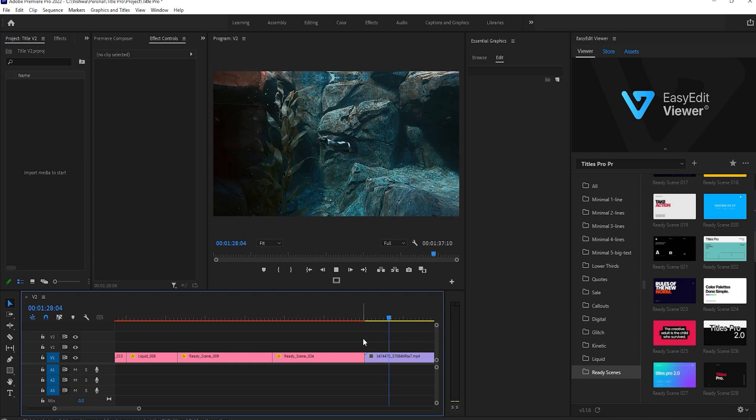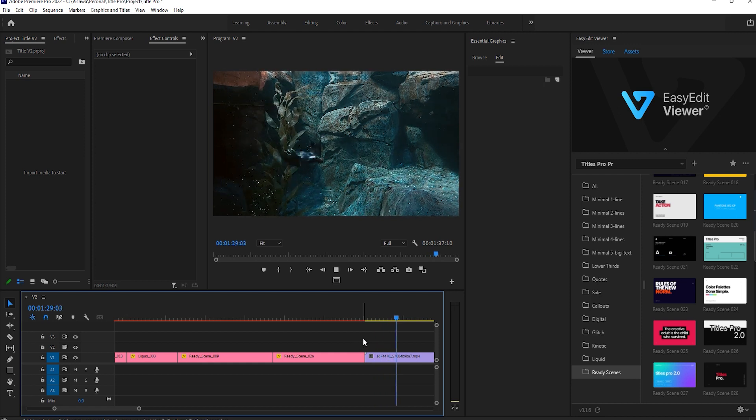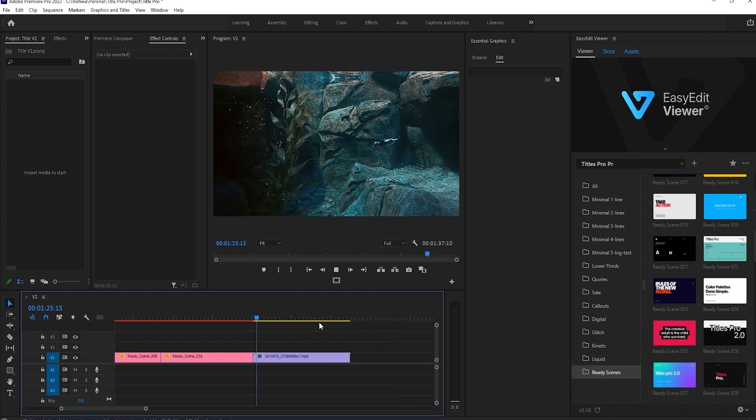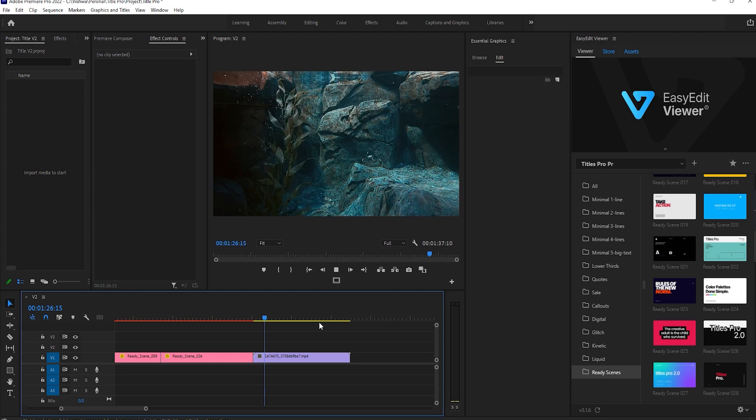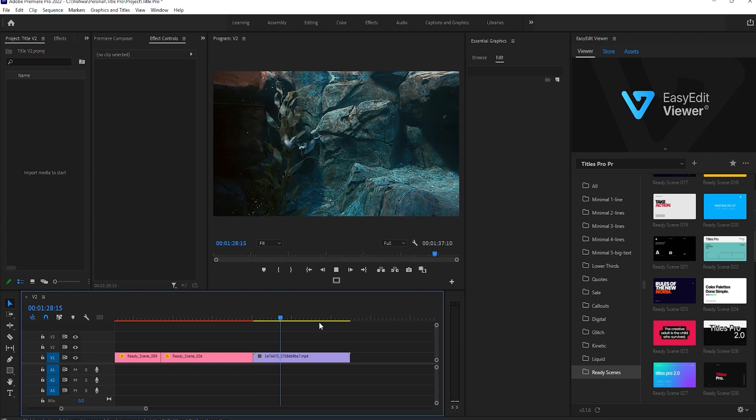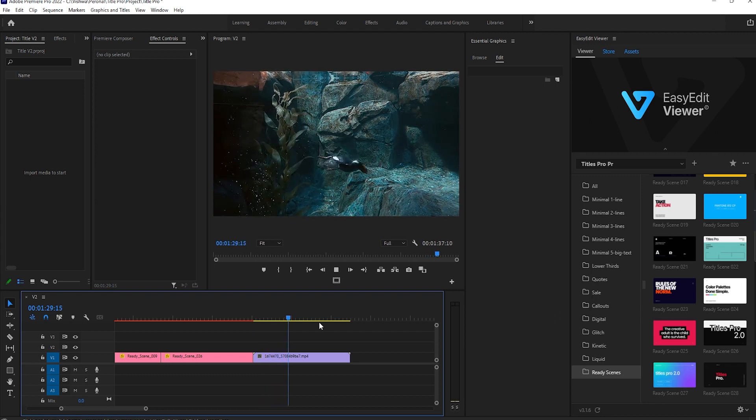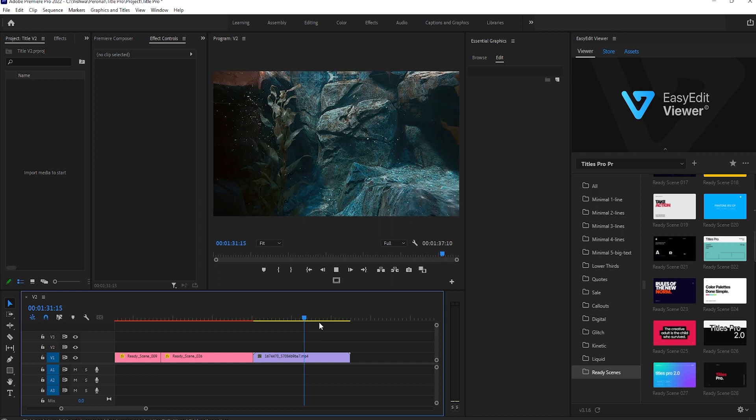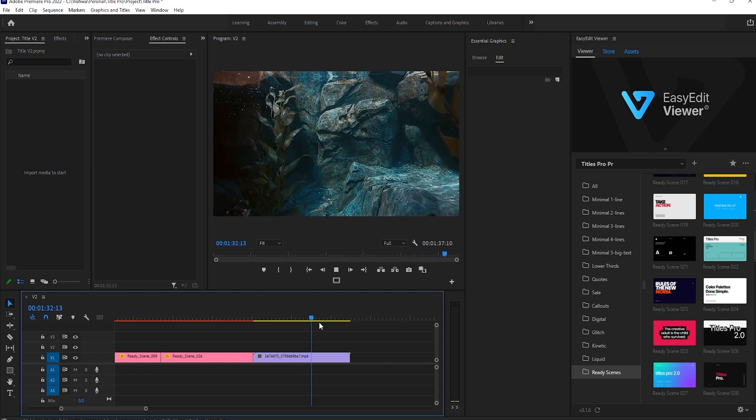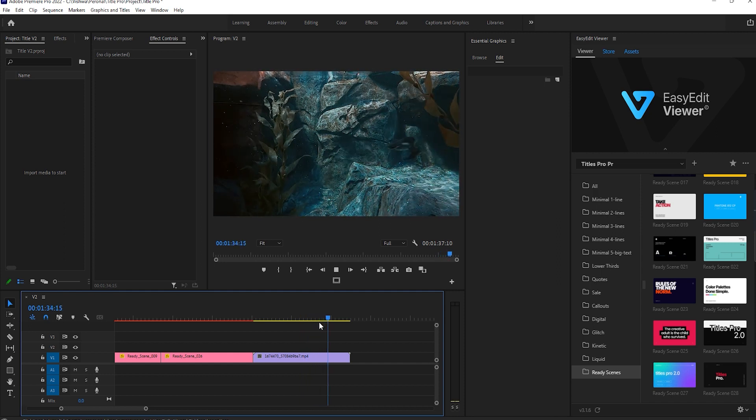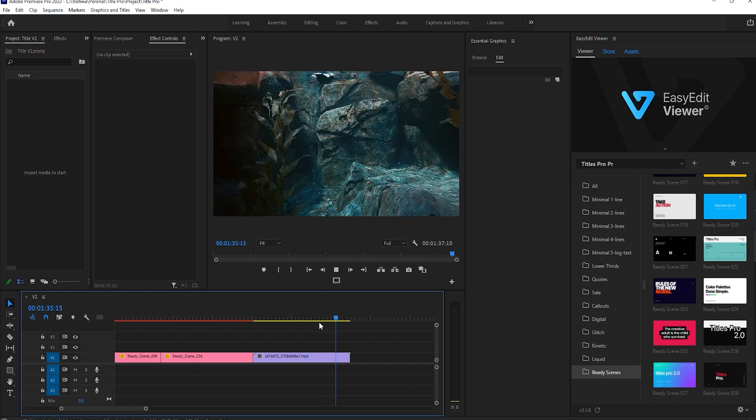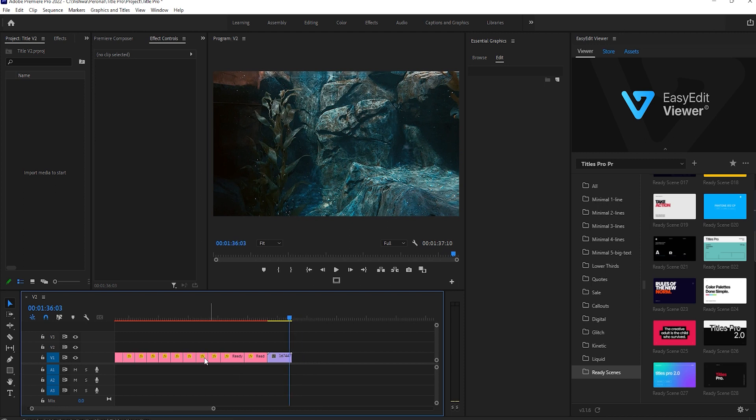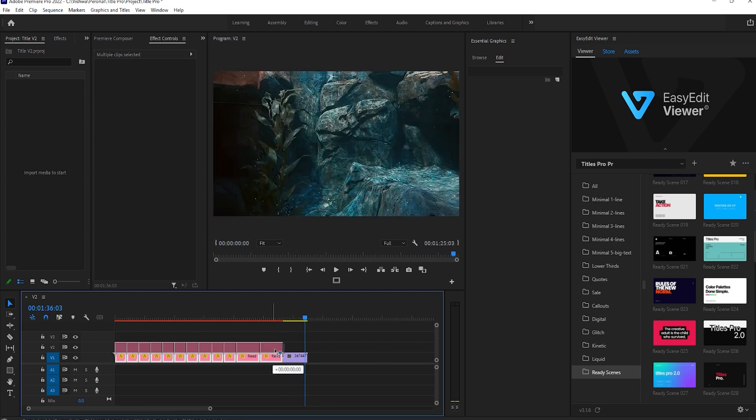Wow, this is superb. You can use these all assets for background too.